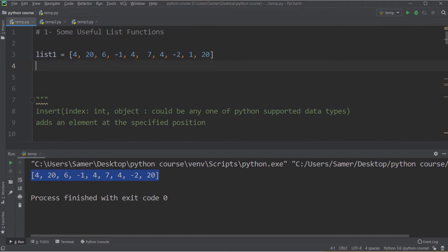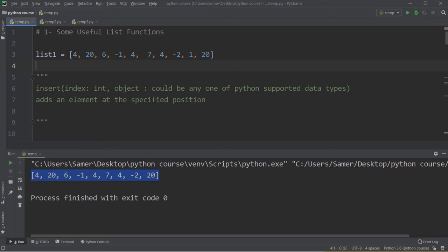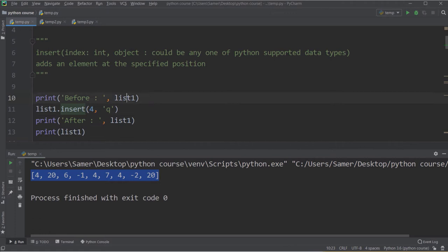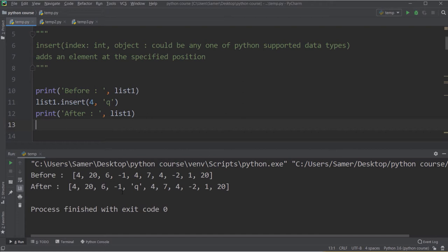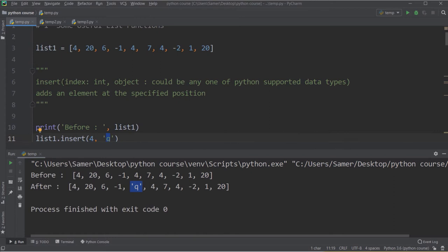The next function is insert, which is similar to append but lets you specify the position at which to add the item. Insert takes the index — the location where you want to add the item — and the object itself. I print list1 before, then say list1.insert(4, 'q'), which inserts the letter q at location 4, then print list1 after. Counting 0, 1, 2, 3, 4 — at the fourth location I now have a q.